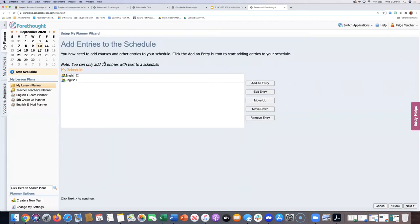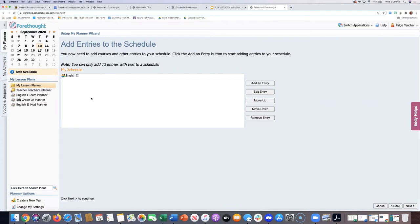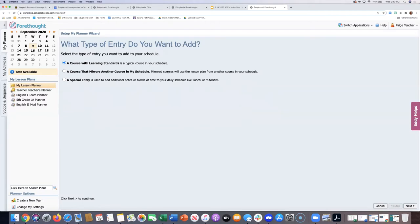When you edit the schedule, click Next and check: are these still the preps I'm teaching, or do I have different preps this year? If you remove a prep you're not teaching this year but taught last year, you're just removing that entry from the current display — it doesn't mean you deleted those lesson plans. Those plans are still in your planner on last year's dates. All you have to do is add the entry back to access them again.